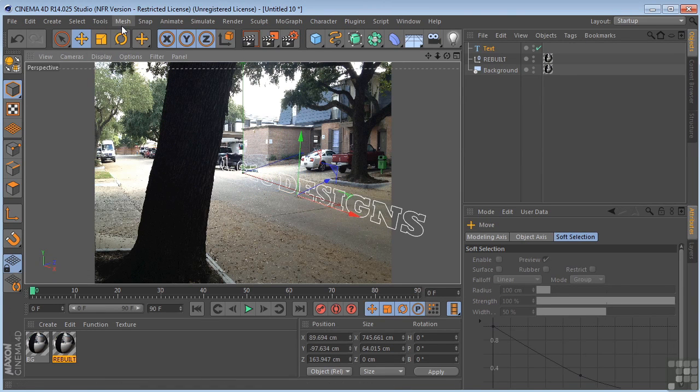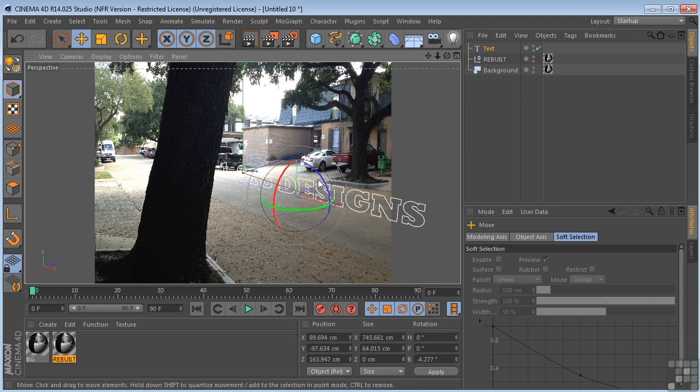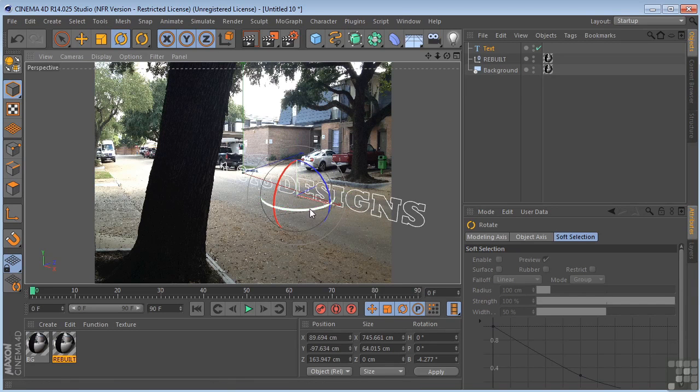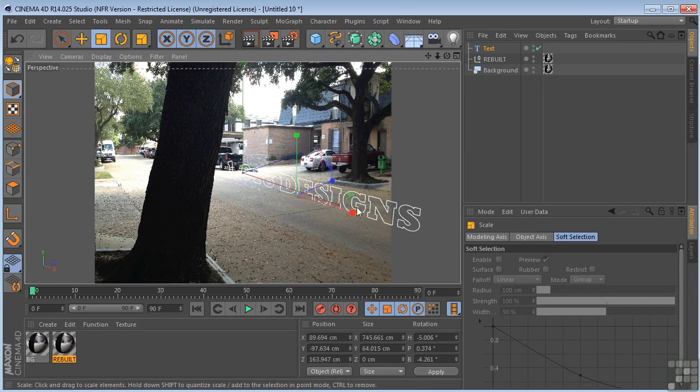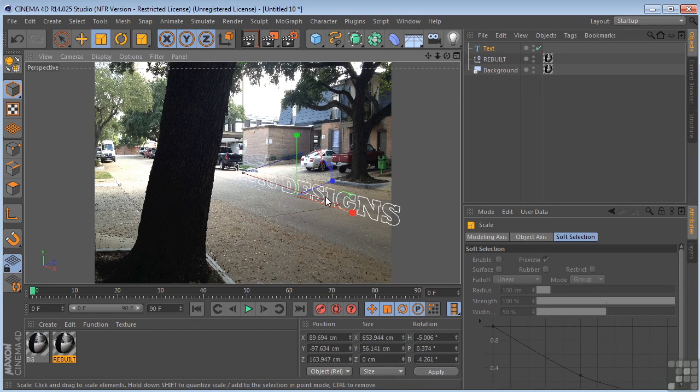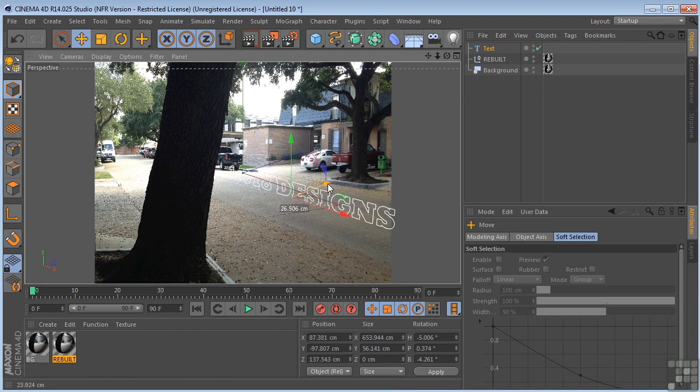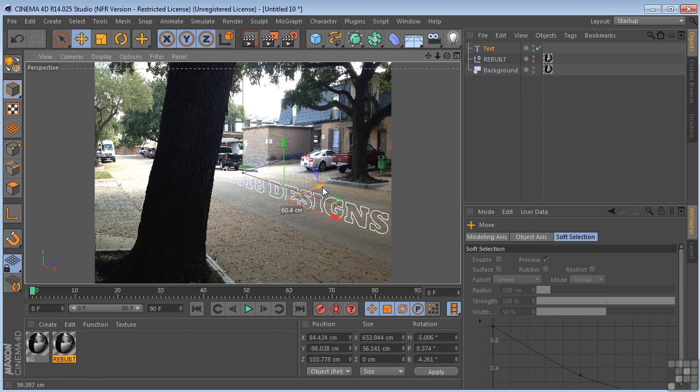So you may have to move around a little bit, rotate. Just trying to keep playing with it until it looks about like you want it. Just about there. I think that'll work.